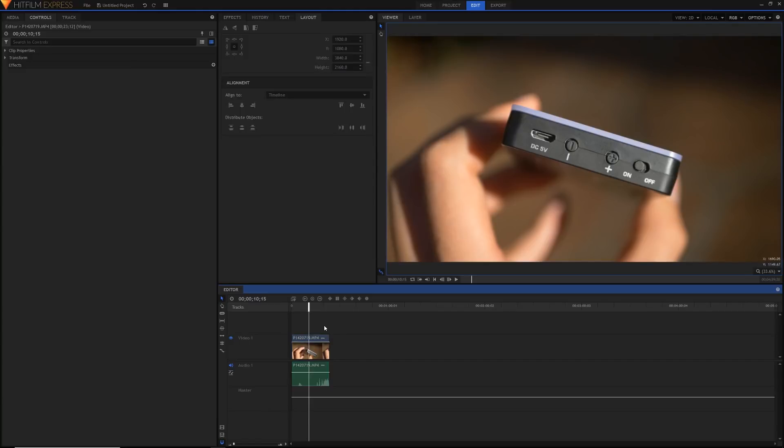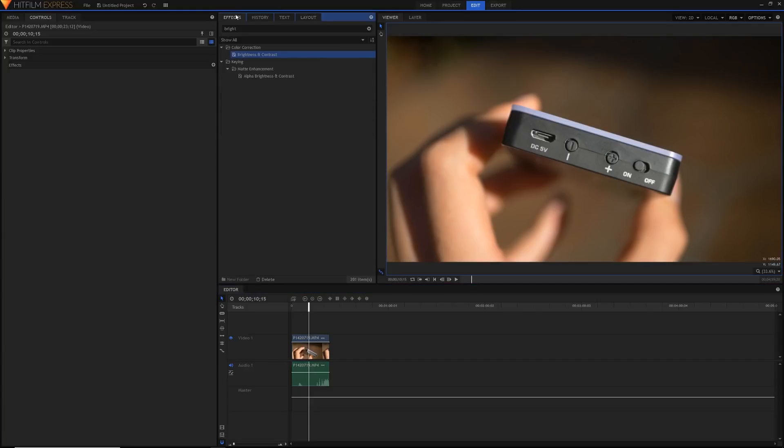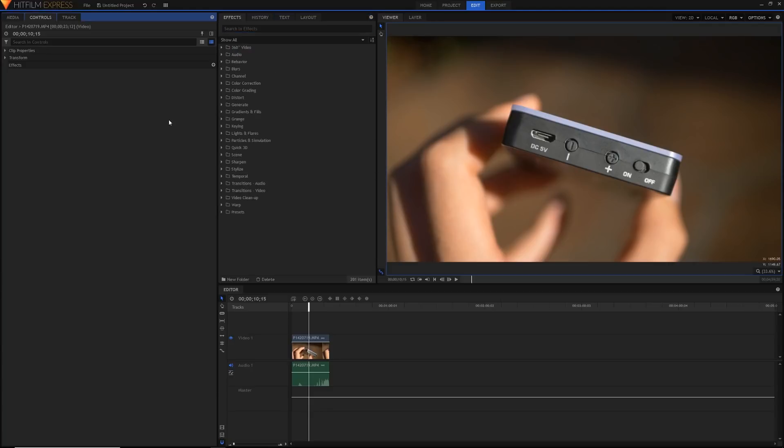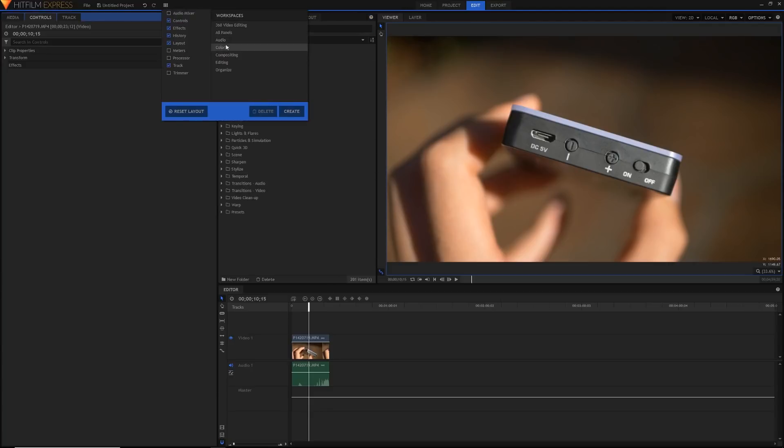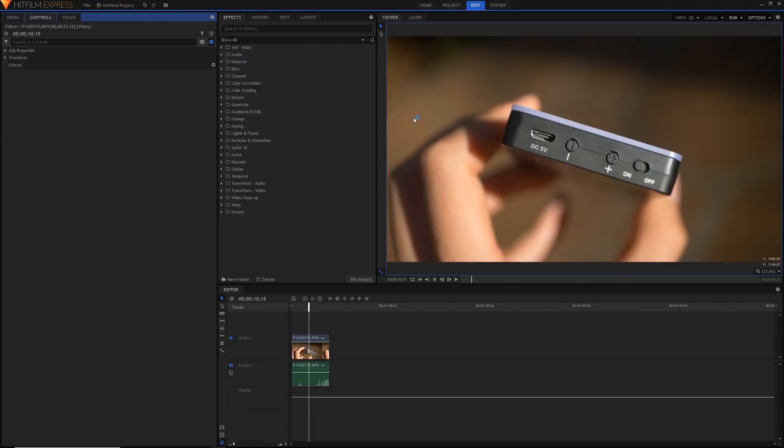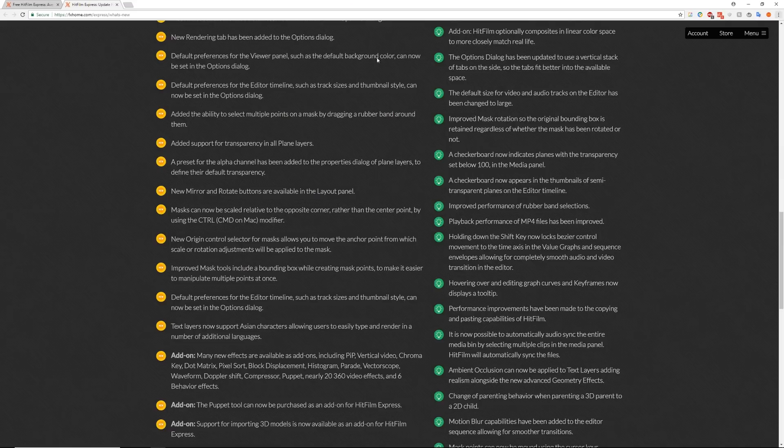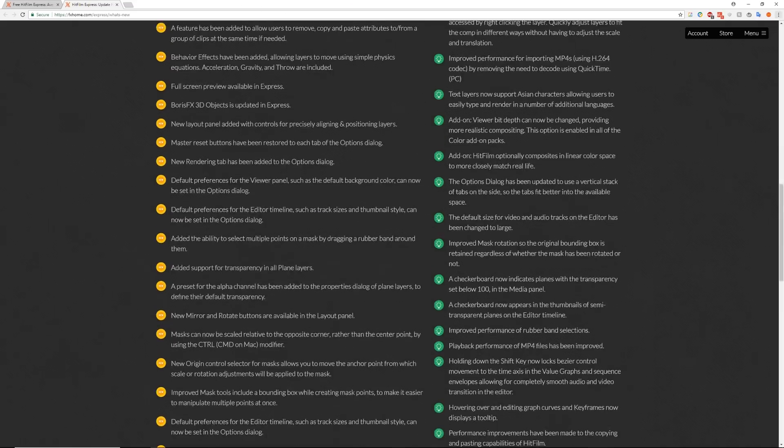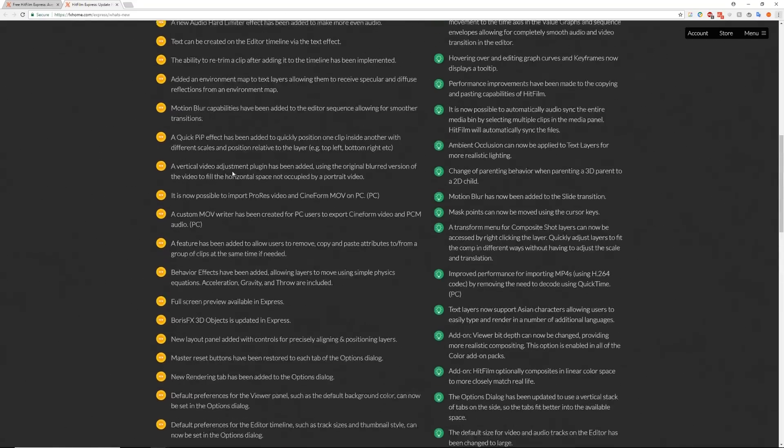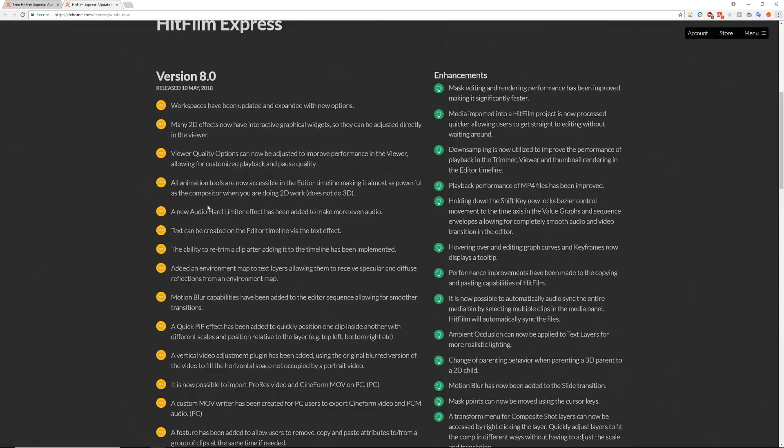So another thing I want to talk about is text. Text in HitFilm has always been a little bit finicky, a little bit tricky. You have to go into a comp shot and create a text layer and a lot of people don't like that. But something you can do is use the text effect now. That's actually, it actually comes as an add-on so it's not in the free version of Express, which is why if I go back to this page over here it's a little bit misleading. It says over here text can now be created in the editor by the text effect.